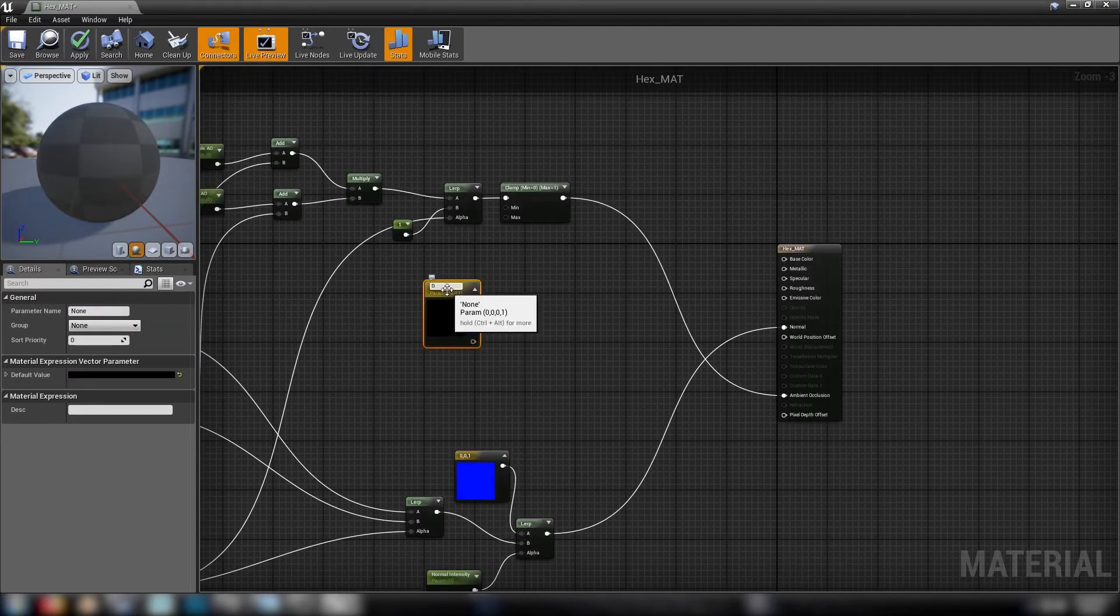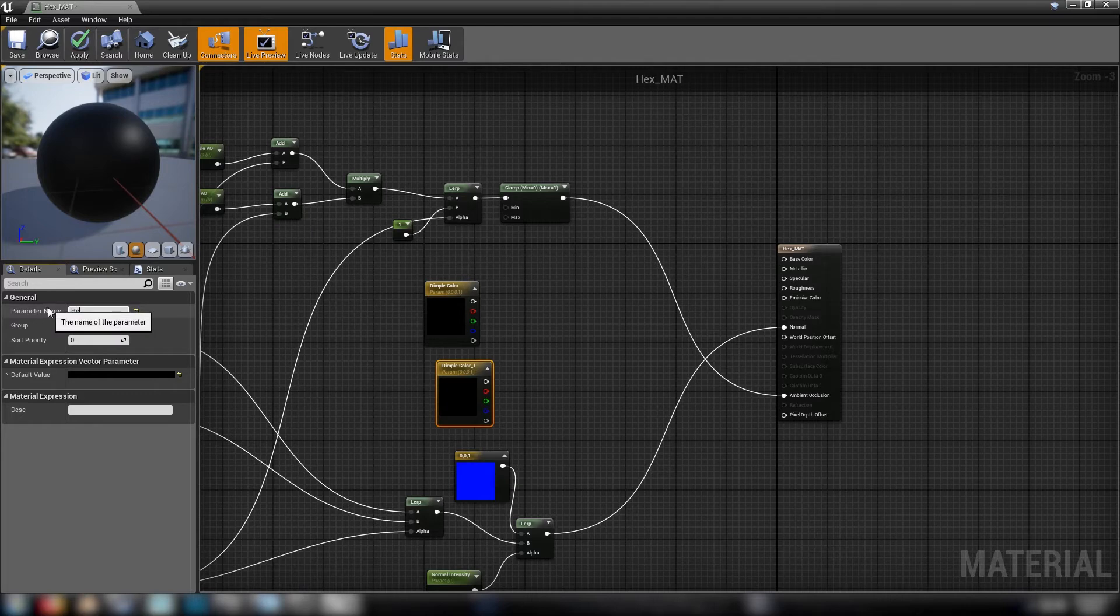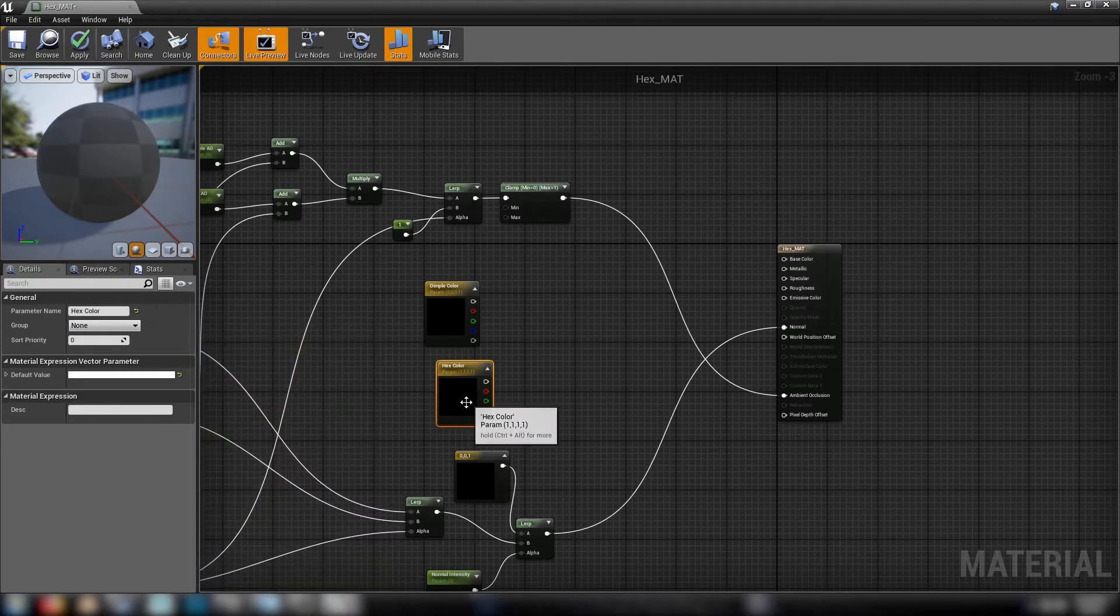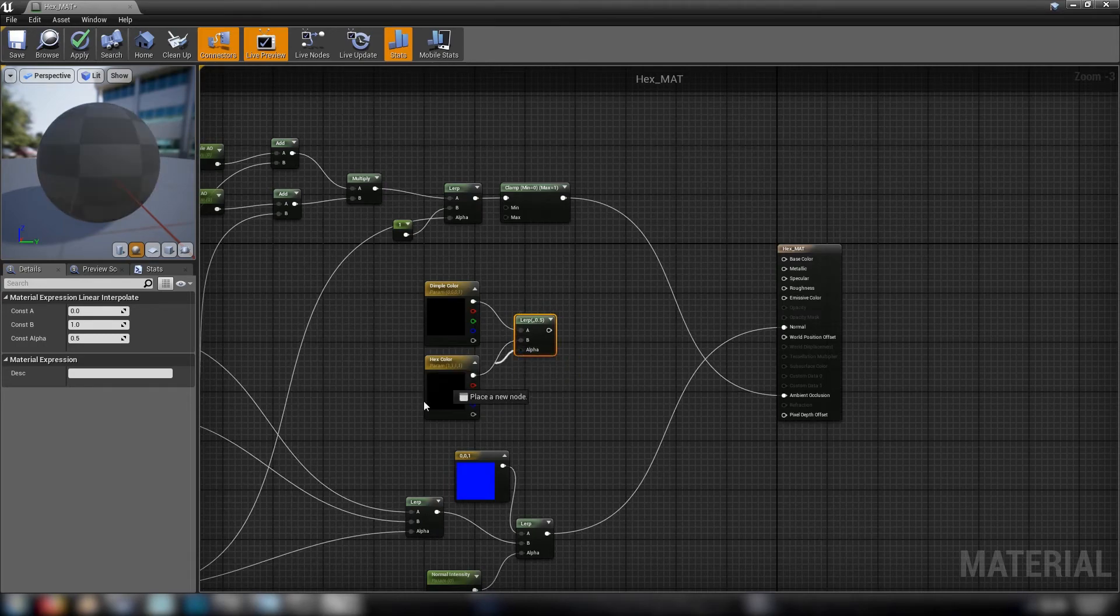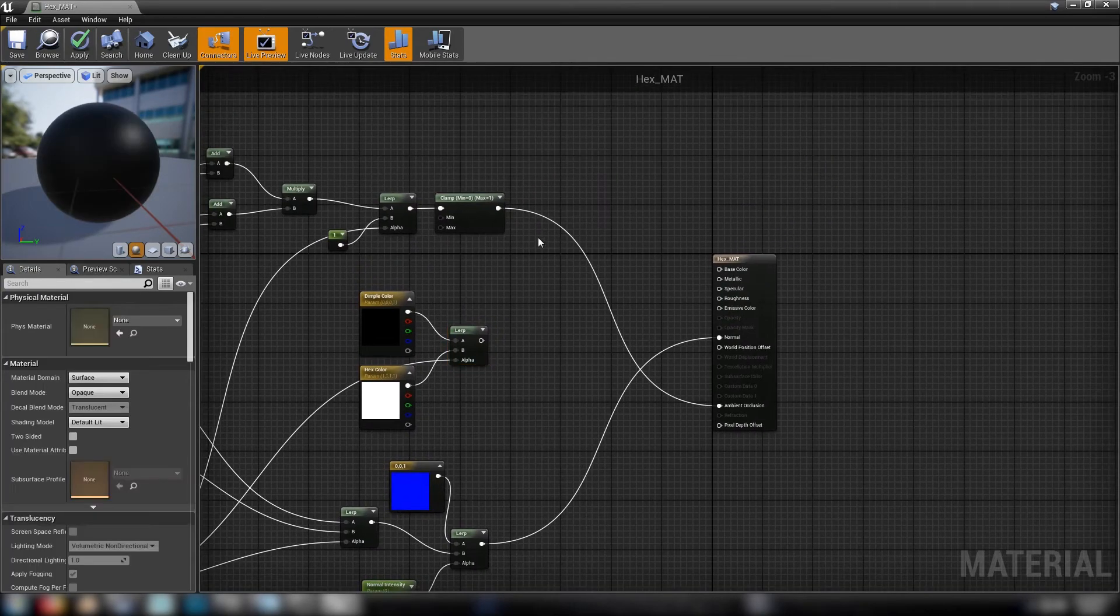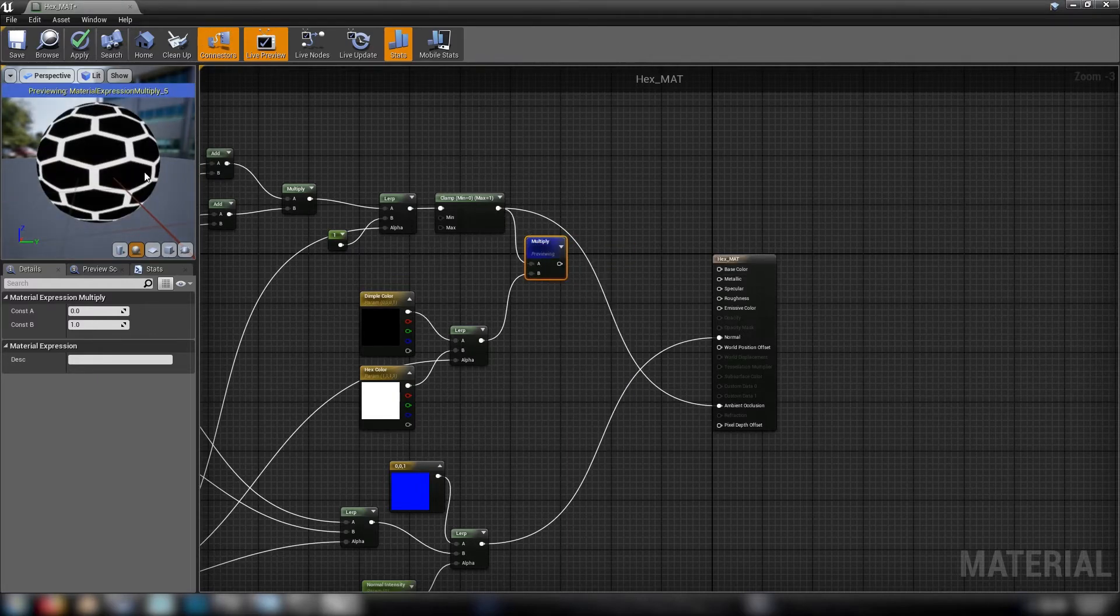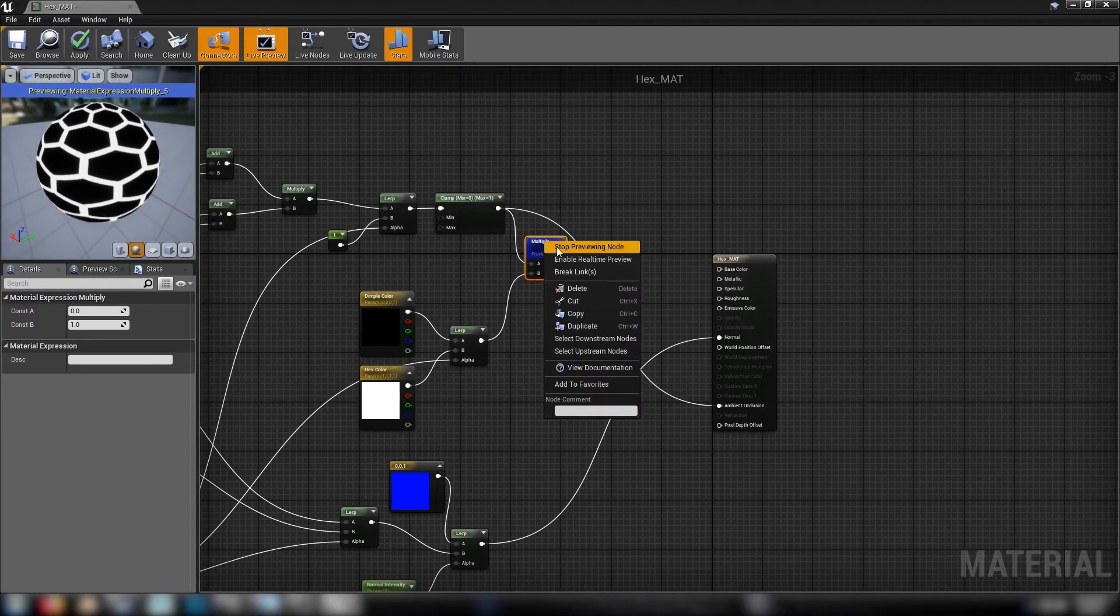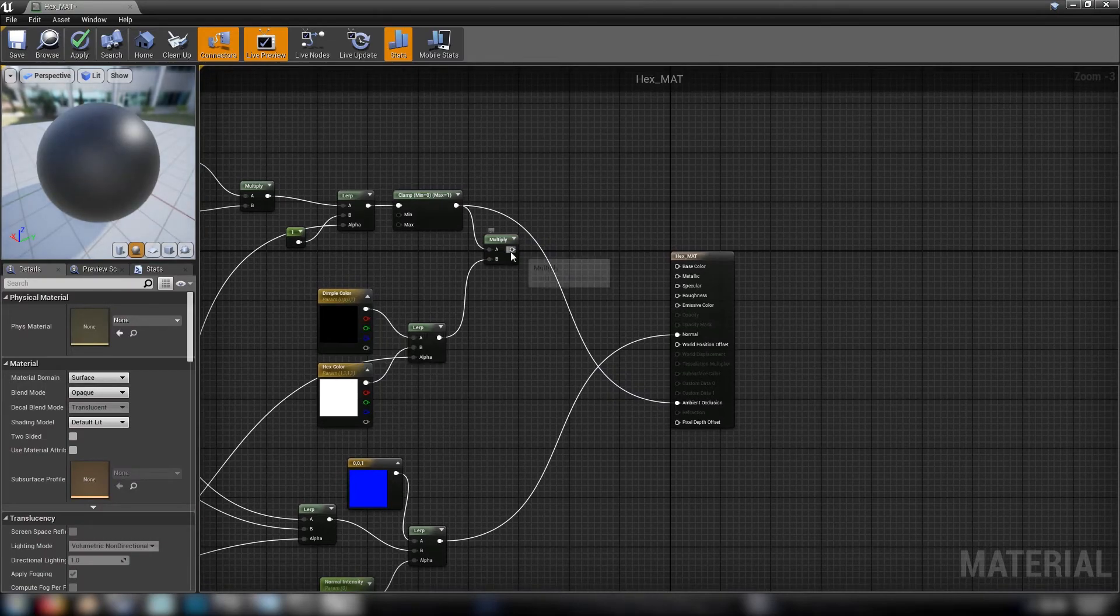And to finish out the color so we'll get some three vectors here. Convert to parameter we need dimple color and hex color. We'll make the hex color white for now. So these will be going into a lerp, dimple in A, hex in B, and the alpha again is our mask. These will go into a multiplier. We'll multiply that by a clamp and then we'll hit preview. We'll see how this looks. All right so we're just seeing the mask at the moment. I suppose that makes sense because it's just being multiplied into black. I don't have to worry about that so much now.